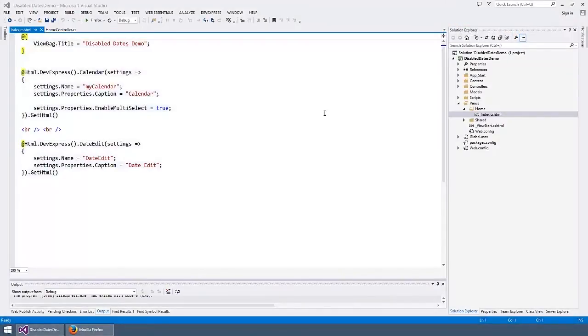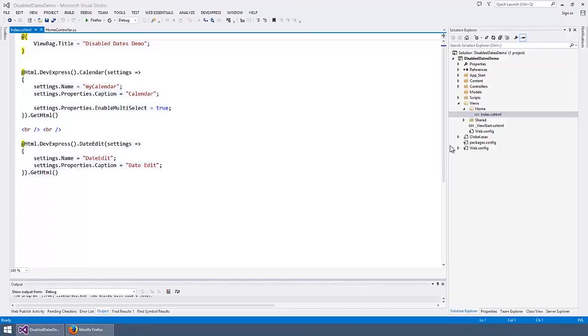In this video, you'll see how to disable individual dates in the ASP.NET MVC calendar and date editor so end users cannot select them. Here I have an ASP.NET MVC web application with the calendar and the date edit extensions on the index view.